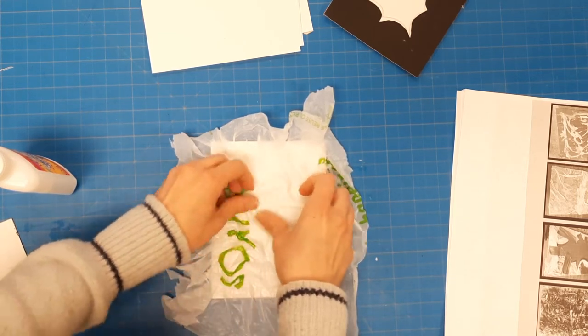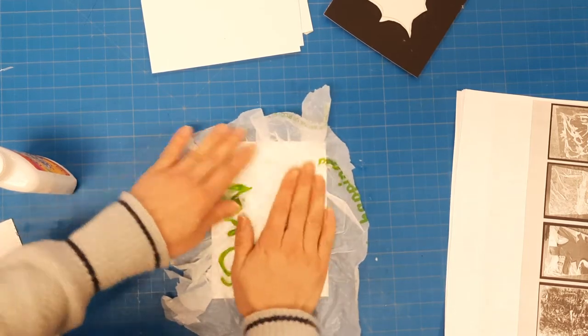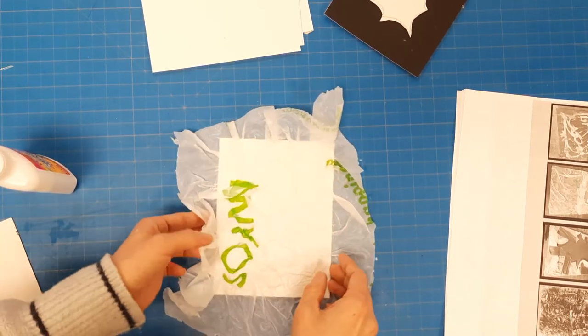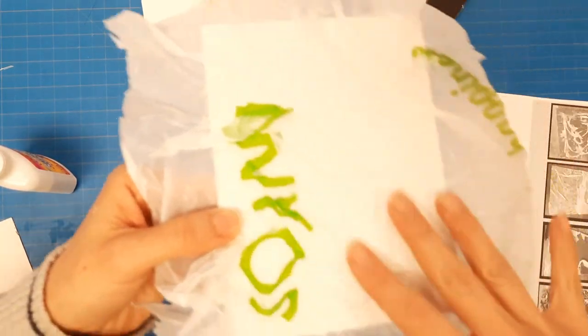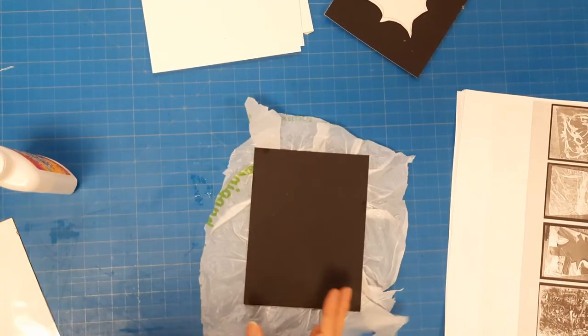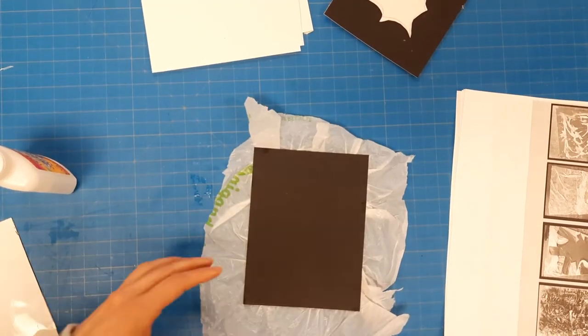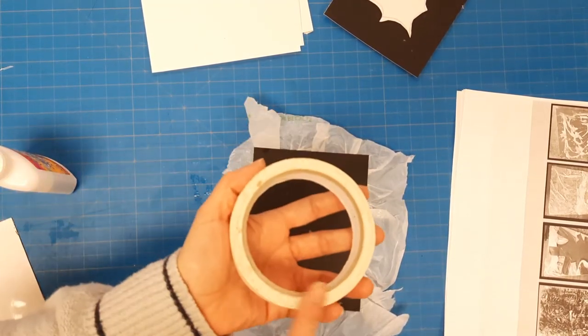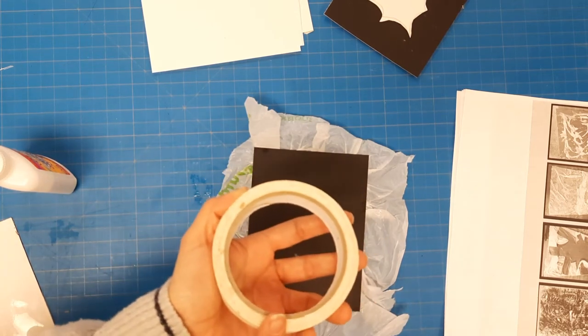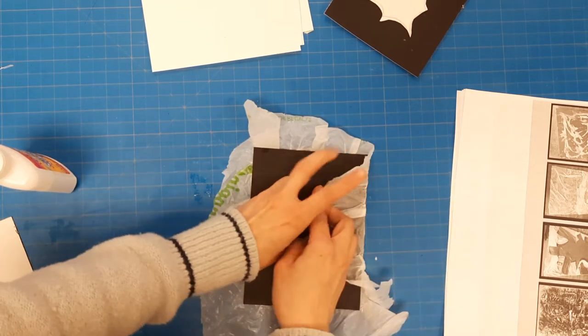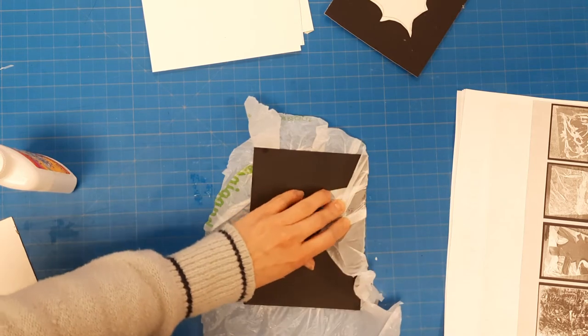I went ahead and got my texture. I hope you can see that okay in the video. Tape is not necessary, I just like tape. You should still have your leftover masking tape.